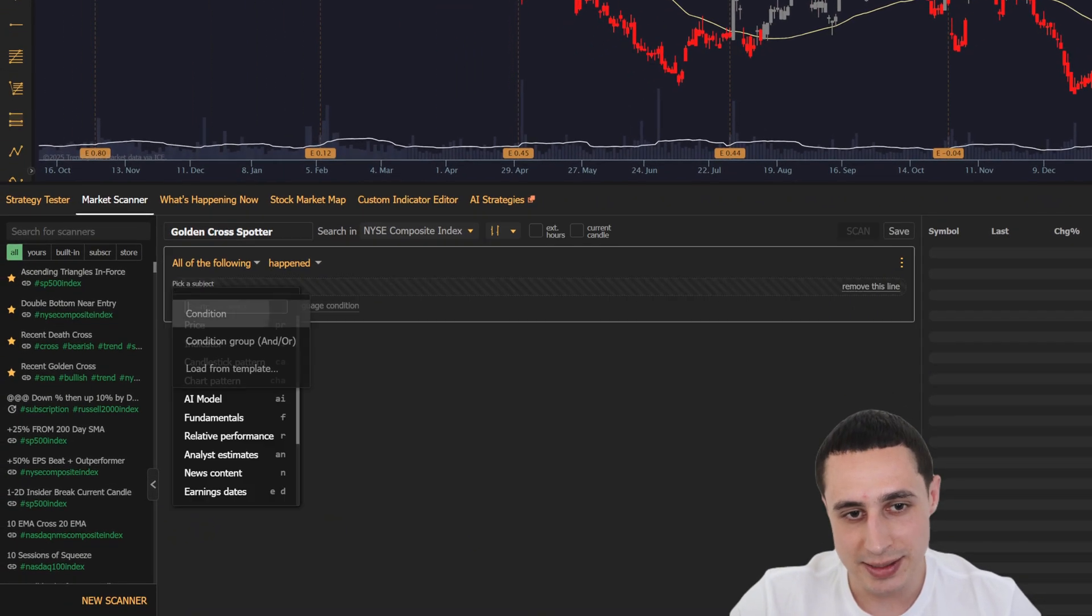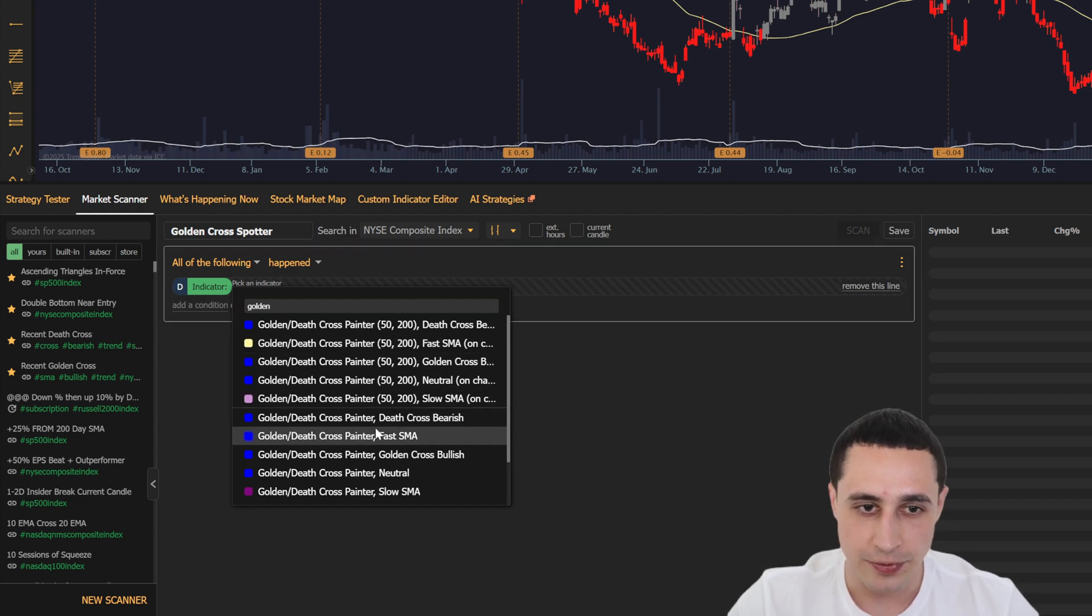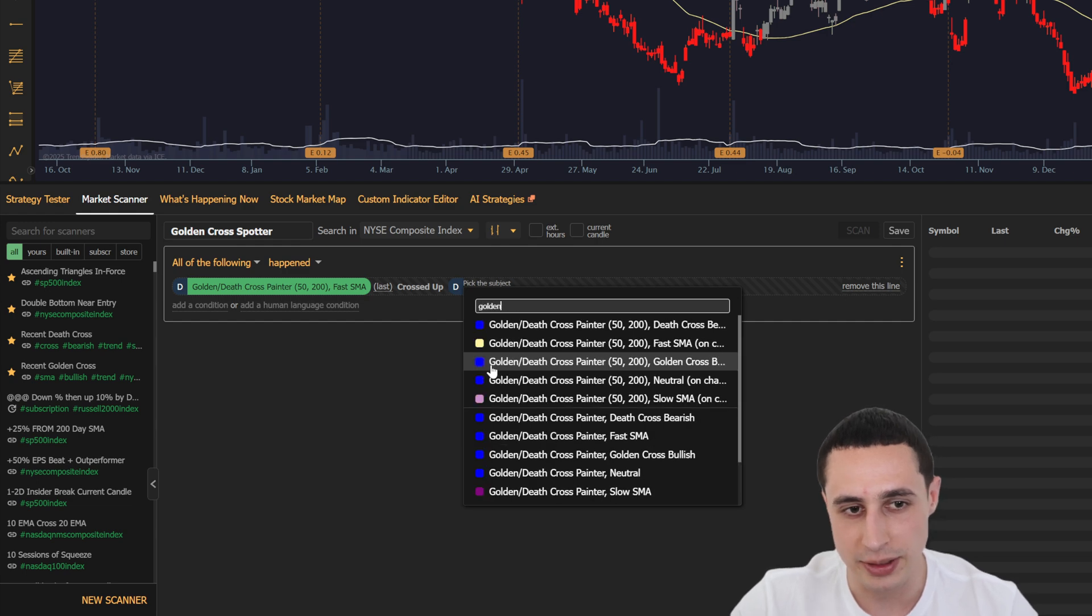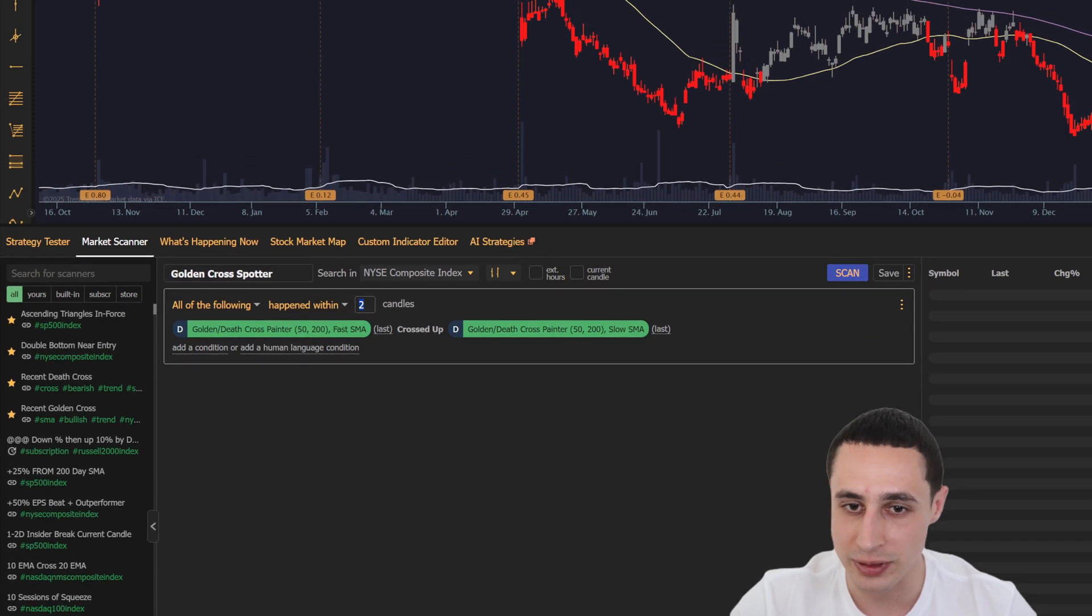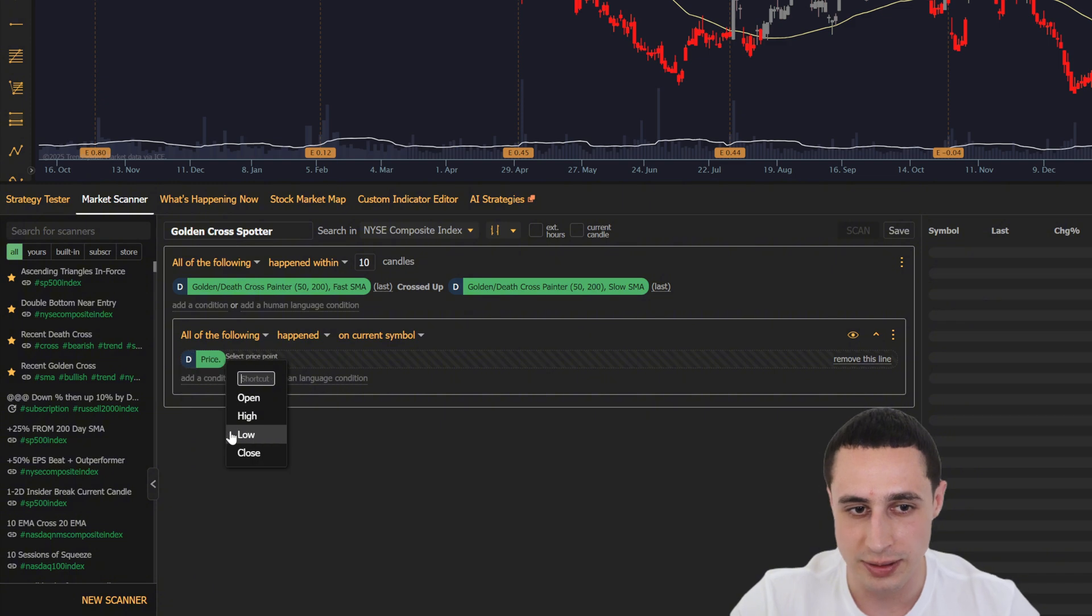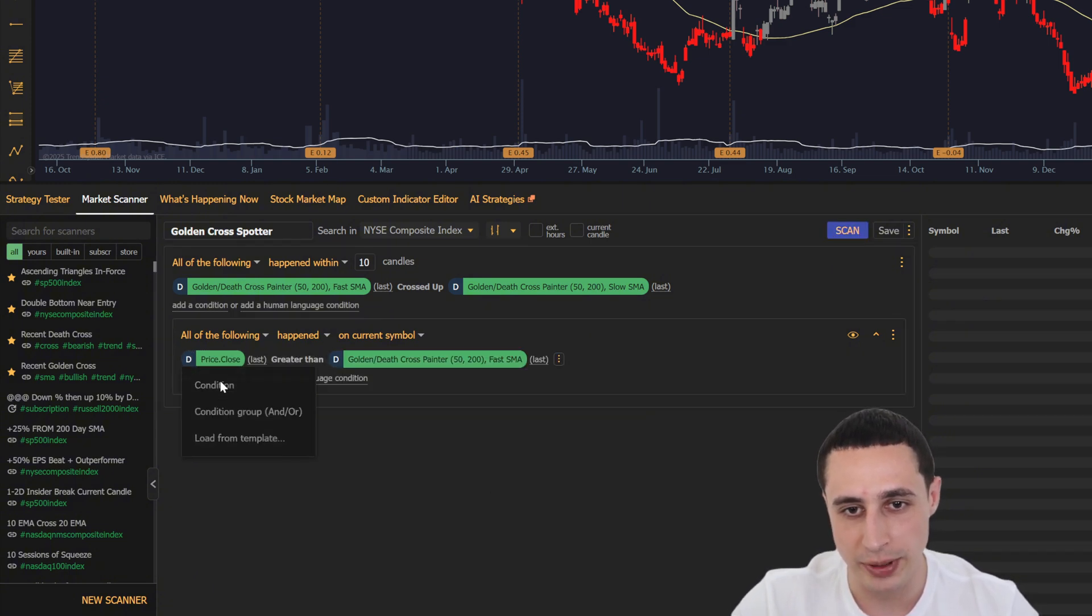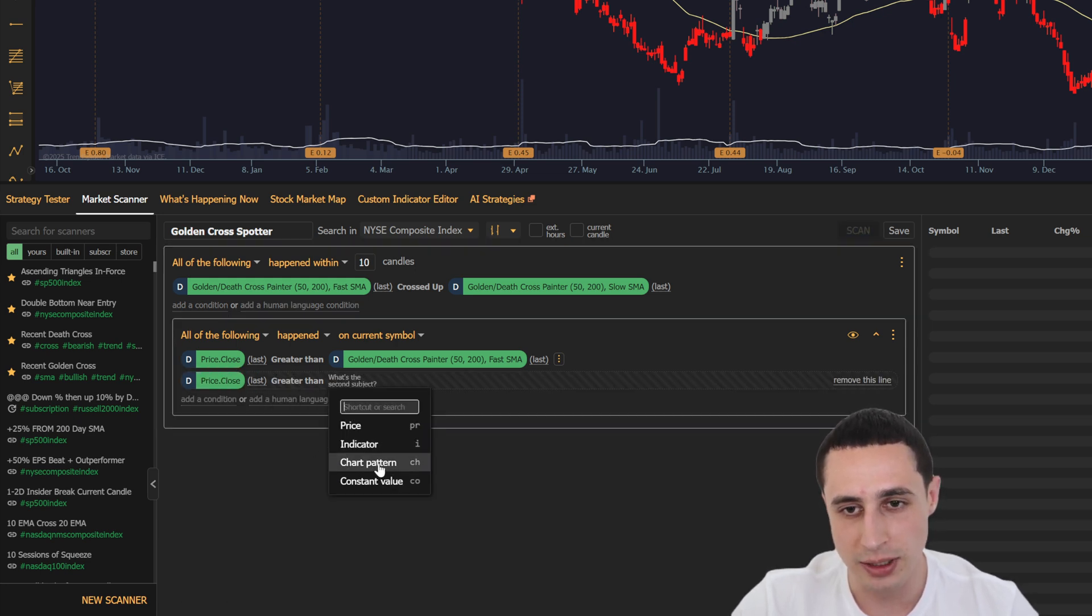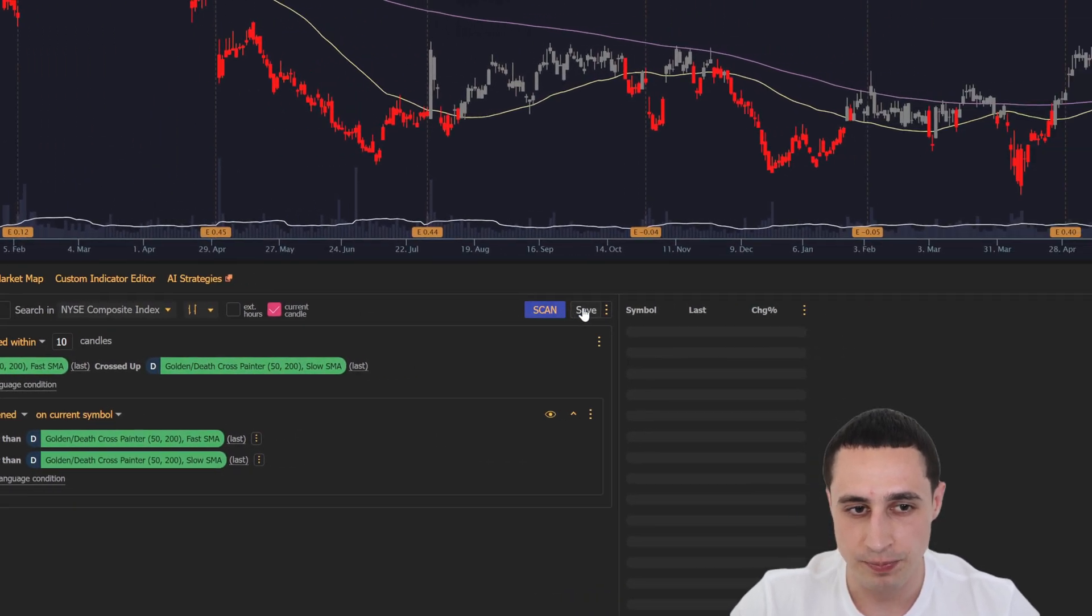We will set the scan to look for a golden cross using our new custom indicator. The first condition will search for the fast SMA to cross above the slow SMA on the daily timeframe, and we'll make sure it happened within the last 10 candles, or days in this case, so you're catching any recent golden crosses. Then we'll add two additional filters to confirm that the price is above both the fast and the slow SMAs so we can avoid fakeouts. Then just save it and click scan.